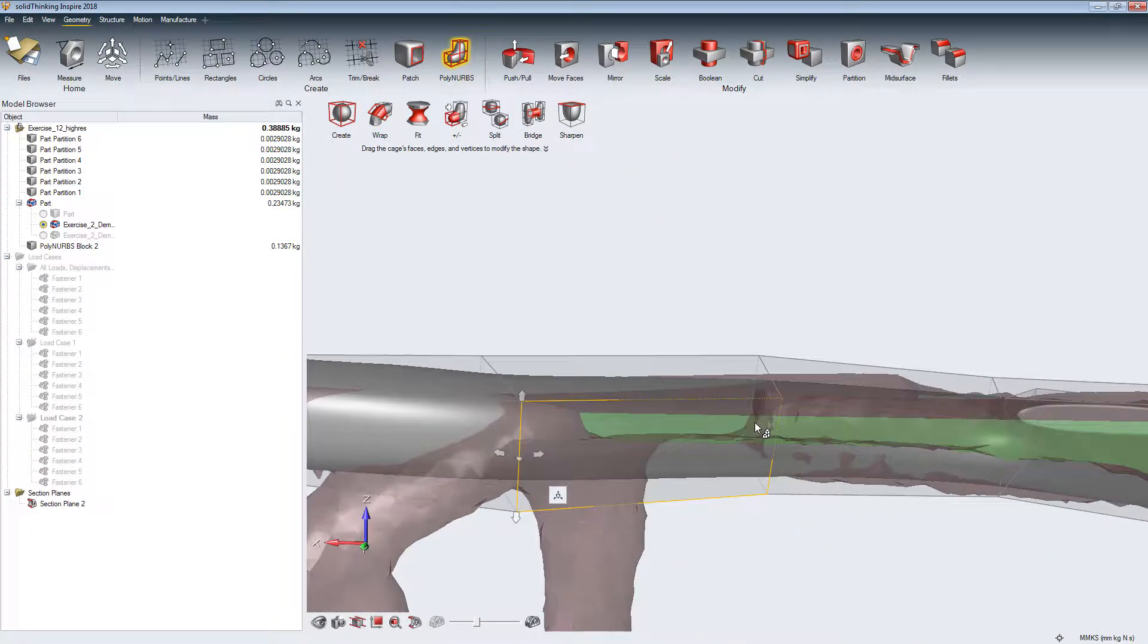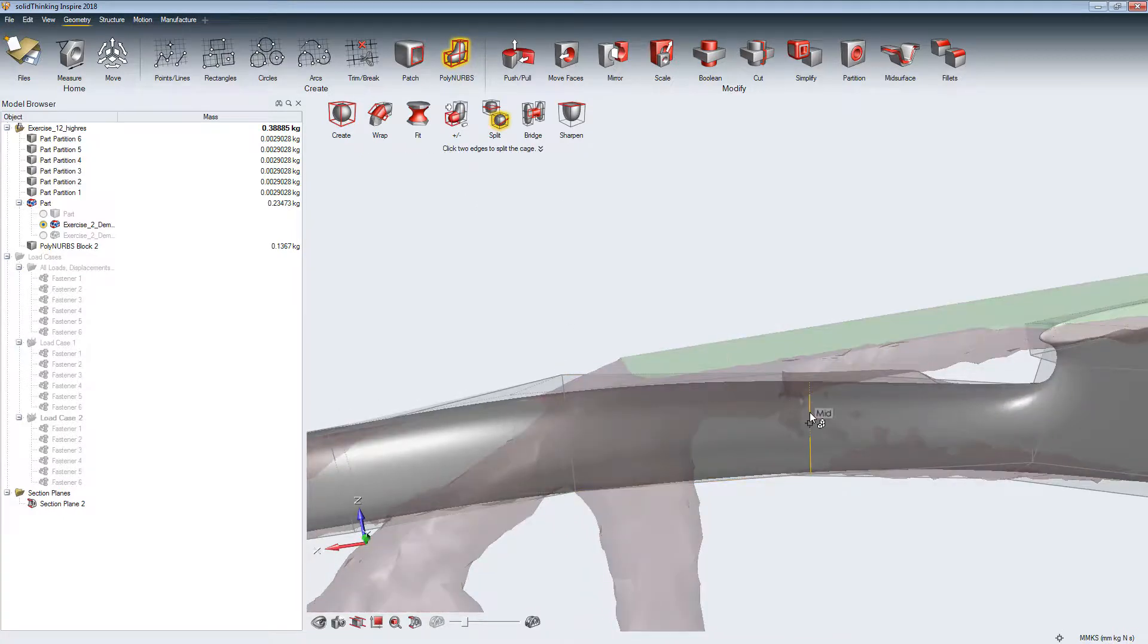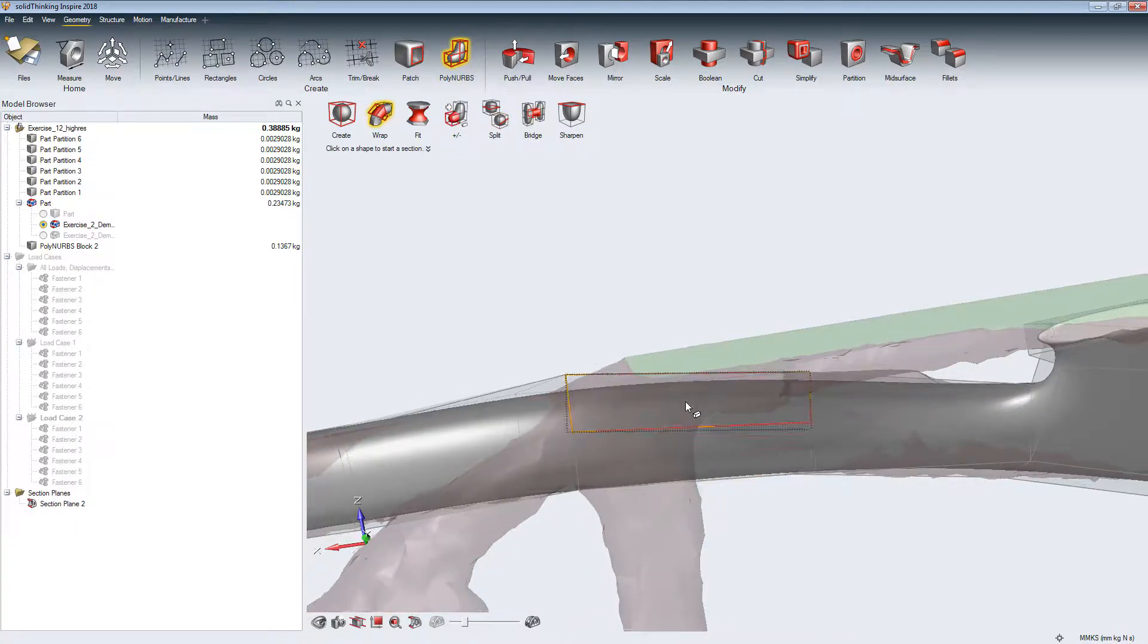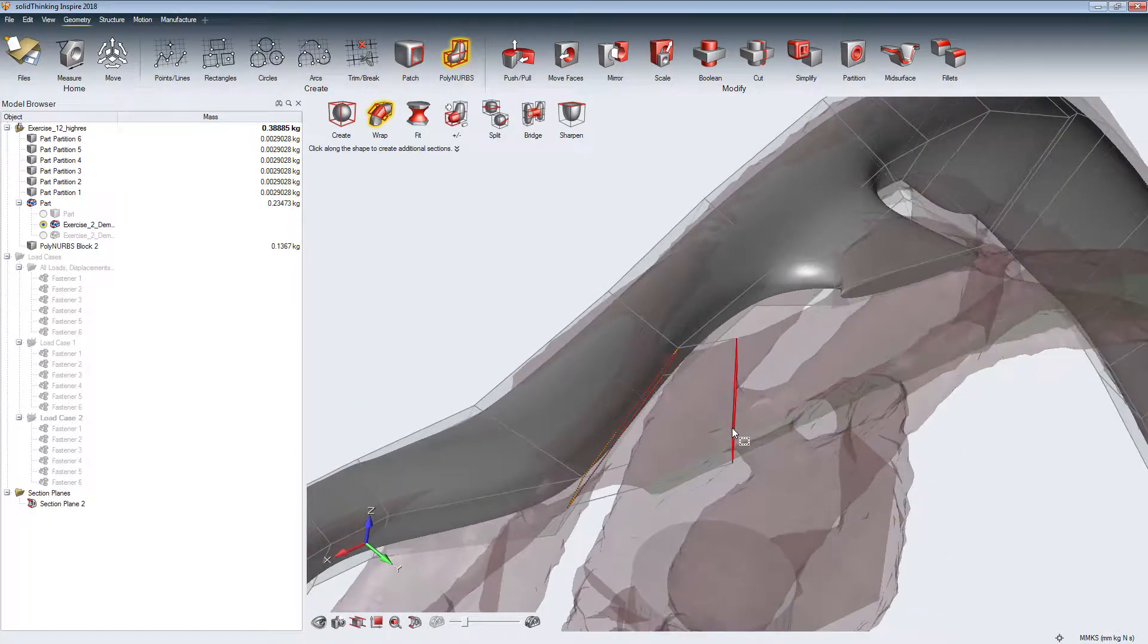With the Split tool, we create new surfaces to connect and wrap a more detailed structure around.